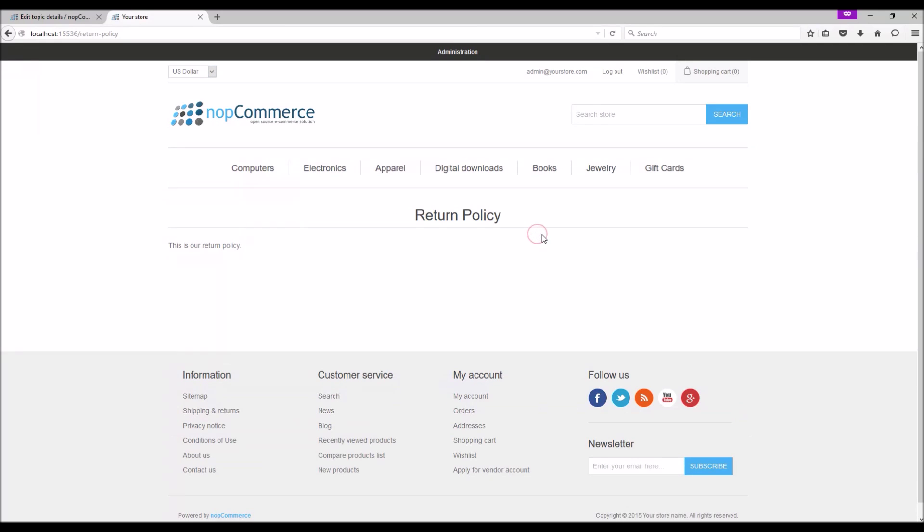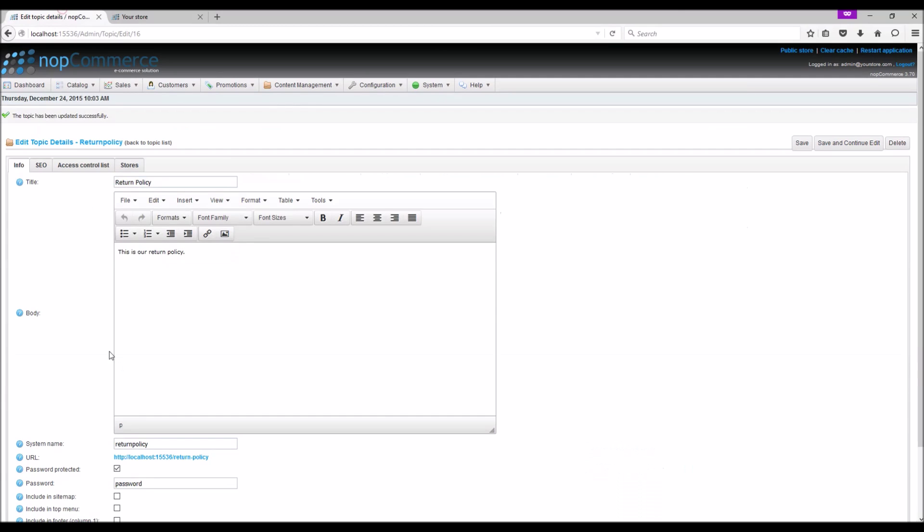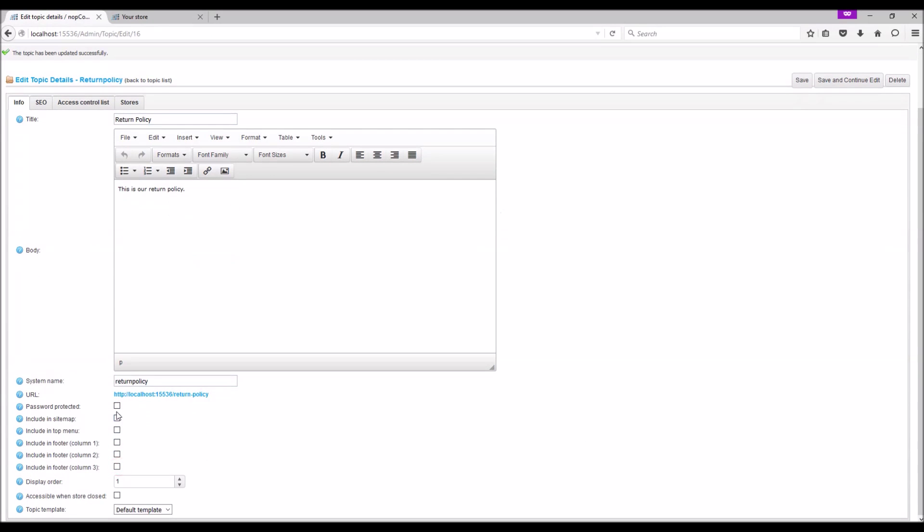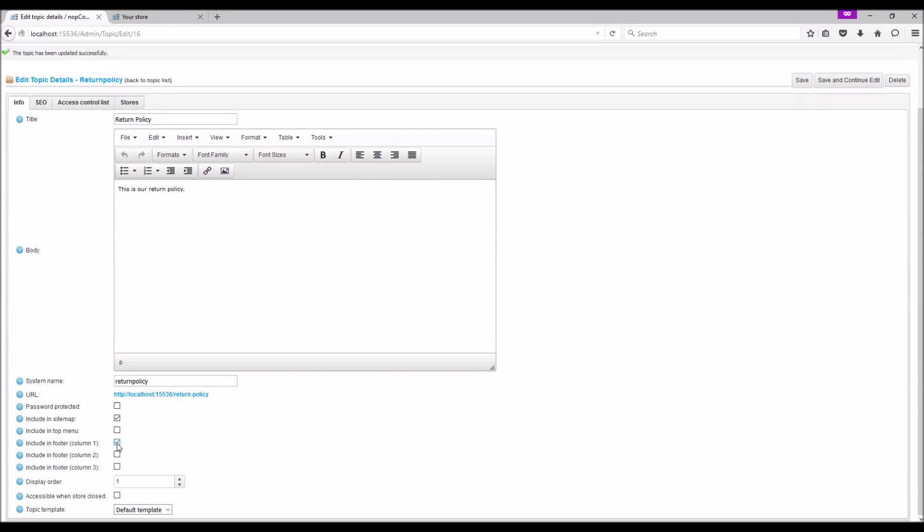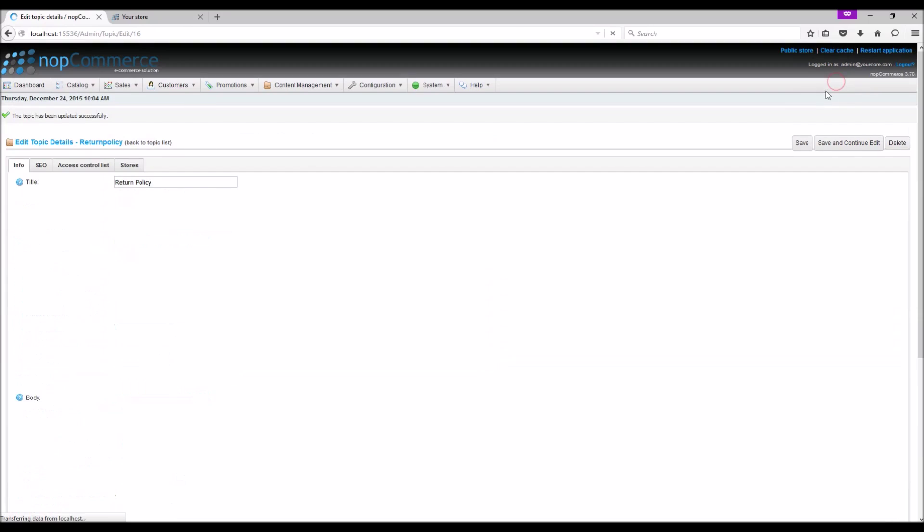This is a great way to create secure private pages on your store site. You have an option to include the topic page in the sitemap and top menu. You can also include the page link in the site footer in column 1, column 2, or column 3. In this example, we are going to include the page link in column 1 in the site footer. Save and continue.